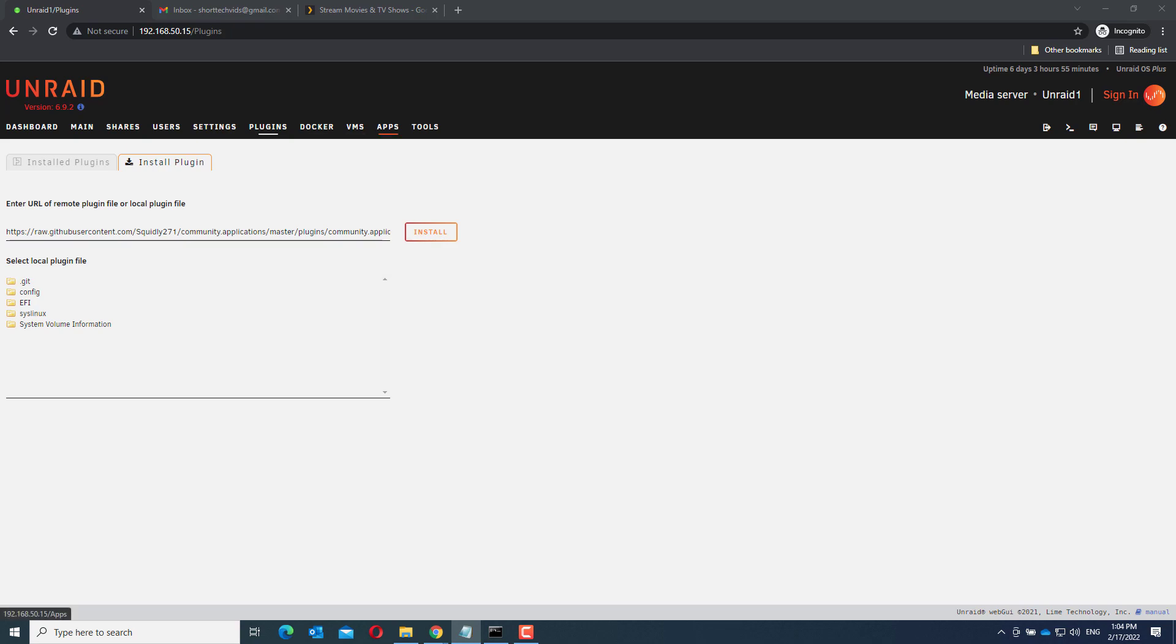After installation of the community applications plugin there are two things we need to do before we can go to the apps menu and install Plex. We need to create a media share that Plex can use and we need to create an account on the Plex website.